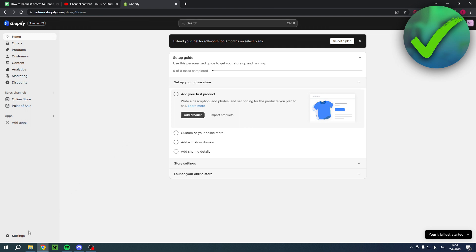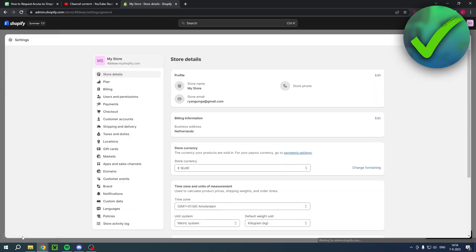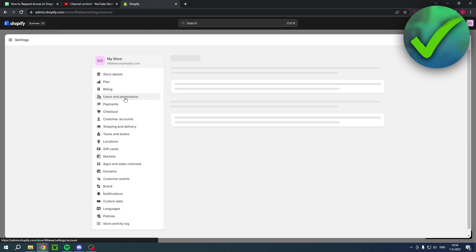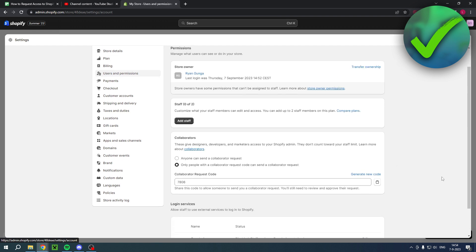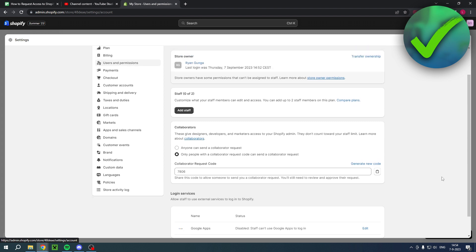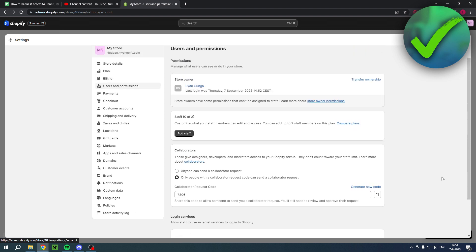If you go to settings and then to Users and Permissions, this is basically where you can see this kind of stuff. There's actually two ways in order for people to request access to your Shopify store: one to add staff and two to add collaborators.